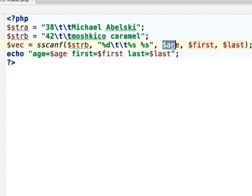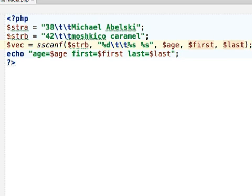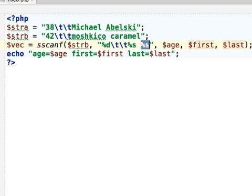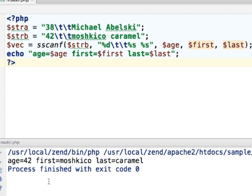We use these placeholders that specify the type of each one of these values. Let's execute this code sample. Now let's give it a try with the first string.